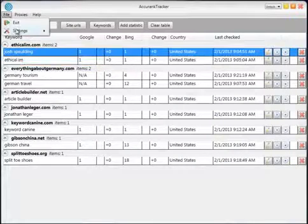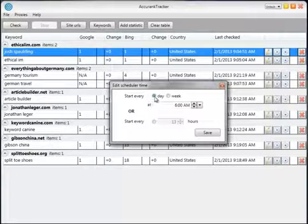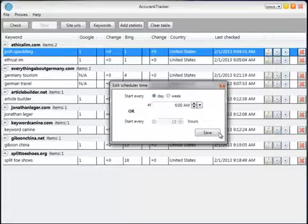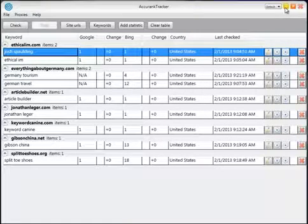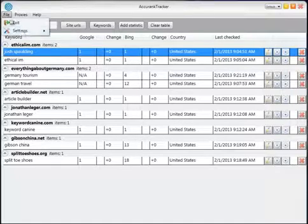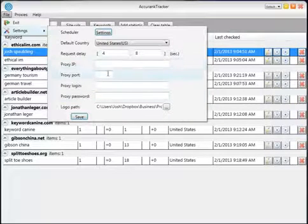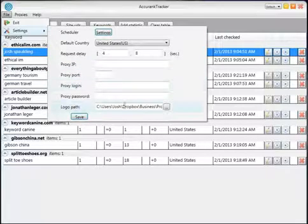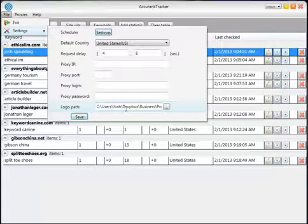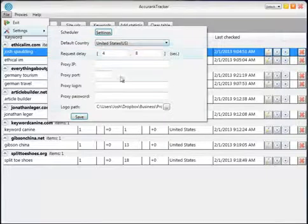Let's get into the settings. Under File > Settings, you can schedule it to run — you can just minimize Accurank Tracker and it'll go into the taskbar. It uses very little resources. You can set it to check every day at a certain time, every week, or every so many hours. Once you click save, as long as you keep it running it will check at that specific time. You can also assign a general proxy, though most people probably won't use that. The logo path here controls the logo used in reports — if you leave it empty it just won't use a logo. You can also assign a default country for statistics, which can be changed at any time.